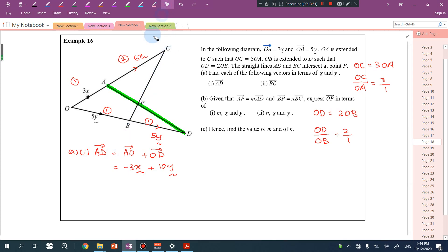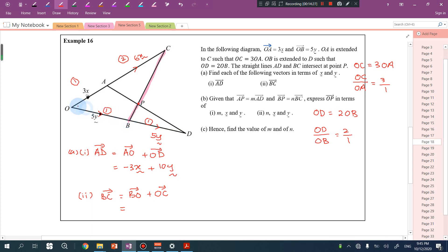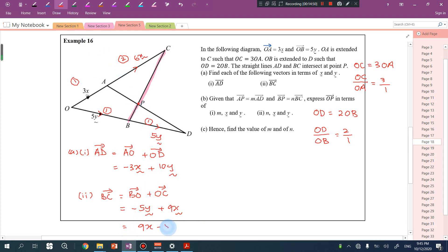Now for BC: BC equals BO plus OC. BO is opposite to OB, so it is negative 5y. OC equals 3 times OA equals 3 times 3x equals 9x. So BC equals negative 5y plus 9x, which we rearrange to 9x minus 5y.